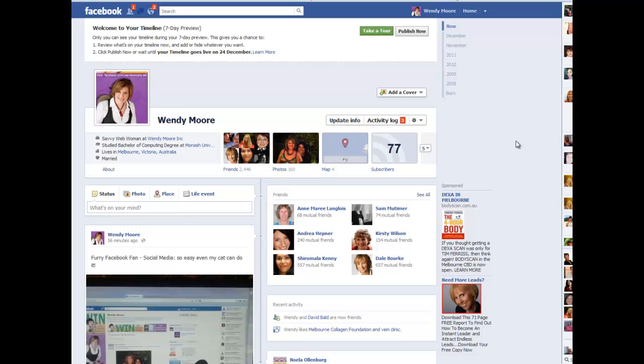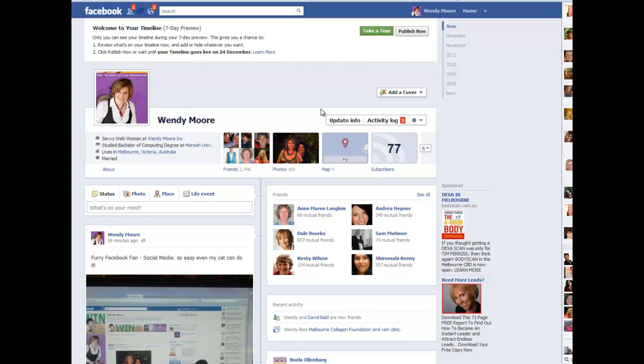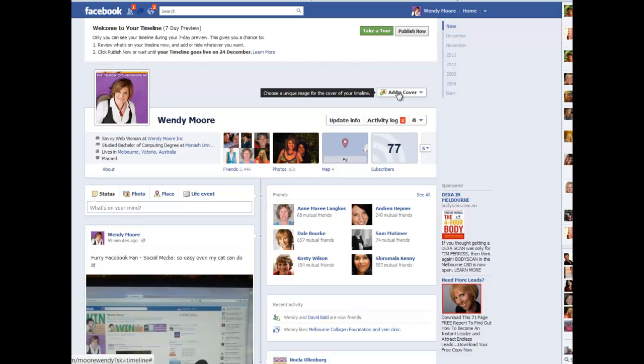Once you flip your profile over to the new timeline, just take a little bit of time to navigate your way around and see where things are now placed. One of the biggest changes you will see is the adding of a cover, which is a photograph at the top of your timeline.